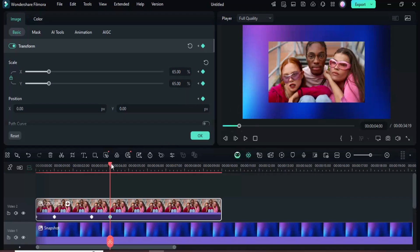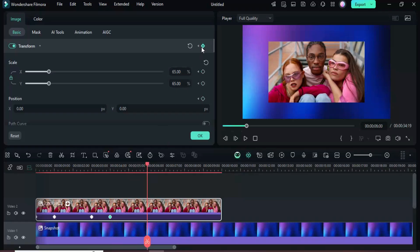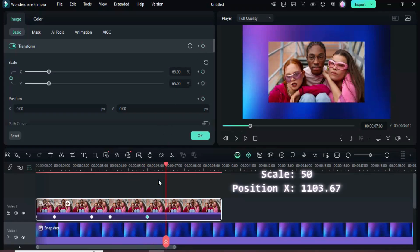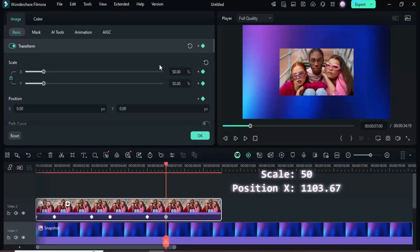Next, move the playhead to the six second mark and add a transform keyframe. Then move it to seven seconds, add another transform keyframe, scale the image down to 55, and set the x position to 1103.67, as shown.